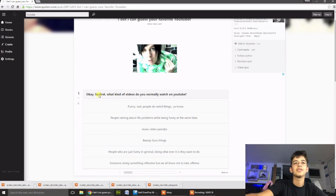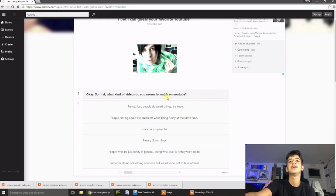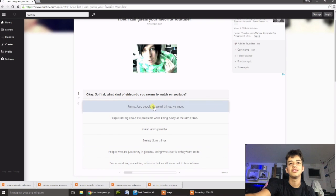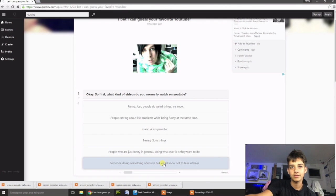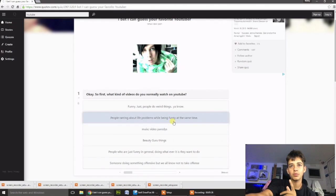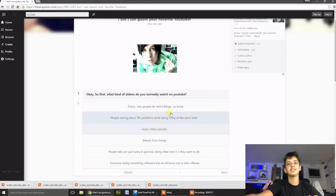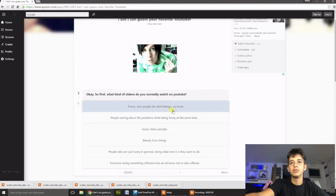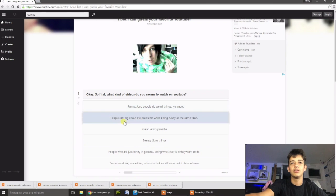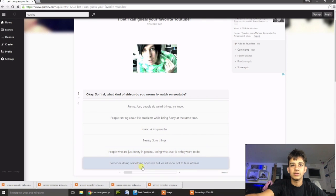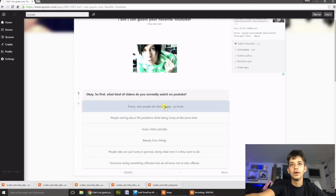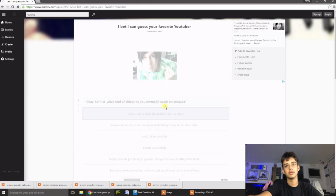Alright, so I'm going to try and guess my channel. Okay, so first, what kind of videos do you normally watch on YouTube? Alright, I'm not going to do what I actually watch. I'm going to try and pick the one which relates to my videos. Funny, just people do weird things, you know. Same time, music videos. I don't know, I reckon that'll suit you the best. No, I'm funny, obviously.